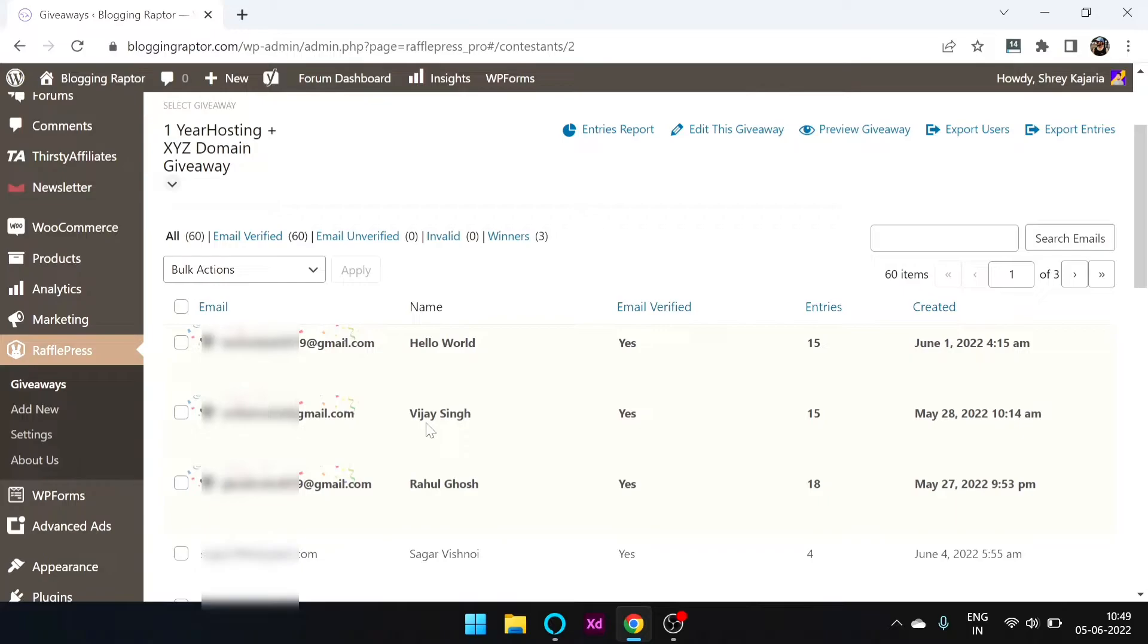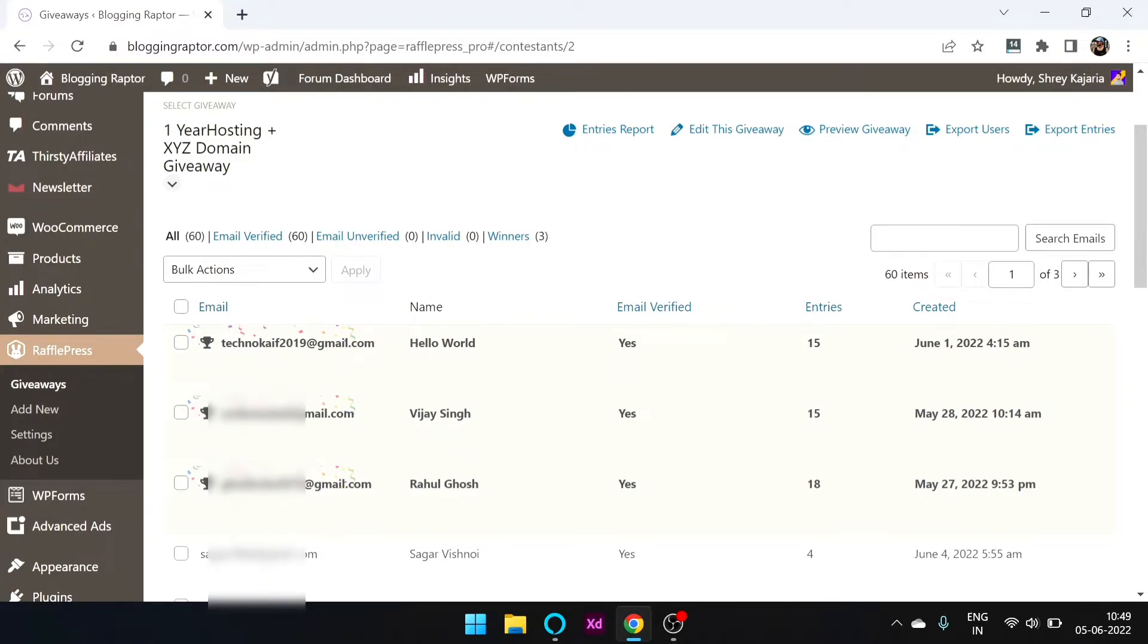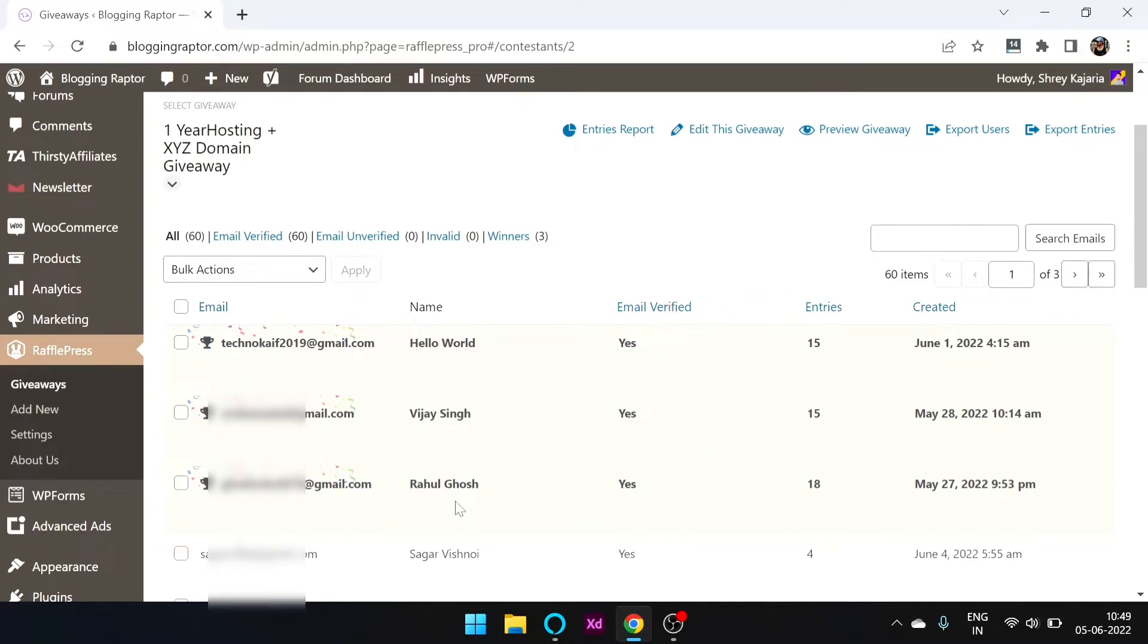Okay, so Hello World, this email will show your name. Hello World in your email I will show them - Vijay Singh and Rahul Ghosh. Congratulations guys, you have won the giveaway and I will email you.